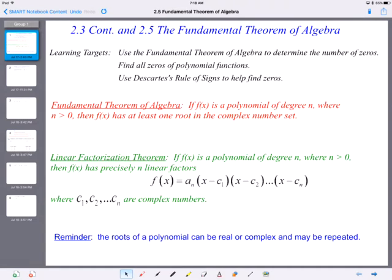A couple of theorems we need to discuss. The fundamental theorem of algebra: if f of x is a polynomial of degree n, where n is greater than 0, then f of x has at least one root in the complex number system. And that really is everything that we've been doing — if you have at least a degree of 1, you're going to have one solution, and so on and so forth.